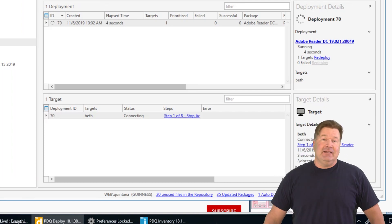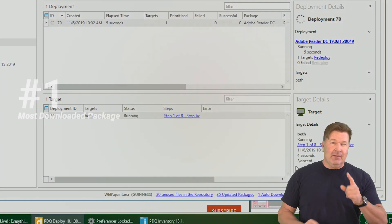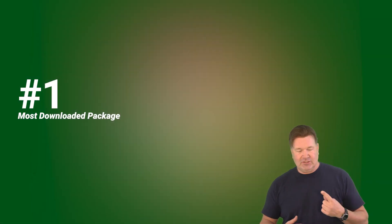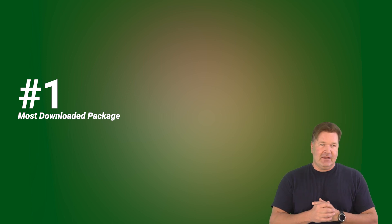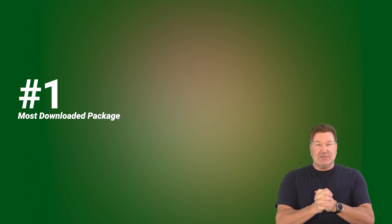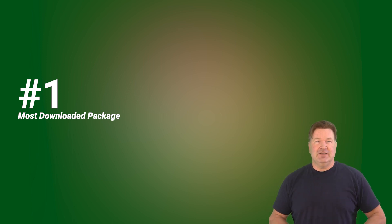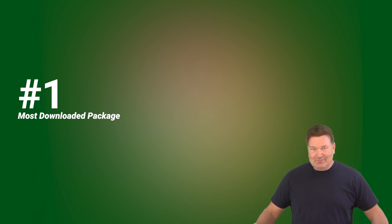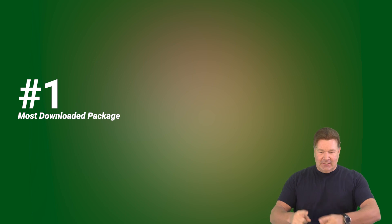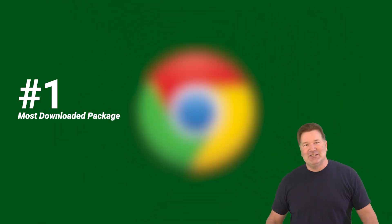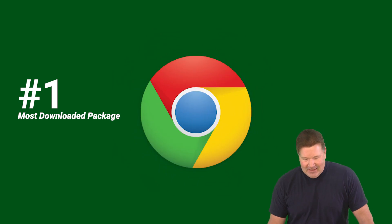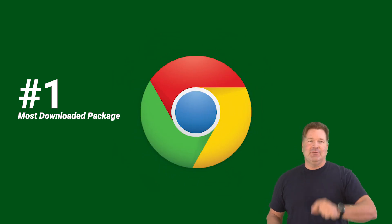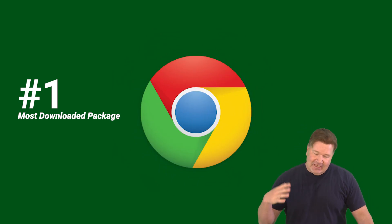And guys, finally, the number one most downloaded package from our package library for the last six months of December 2019 is, drumroll please. That was like the worst drumroll ever. You guys, I'm sure you guessed this. It's Google Chrome. Absolutely right here. Google Chrome Enterprise. That's the number one package.